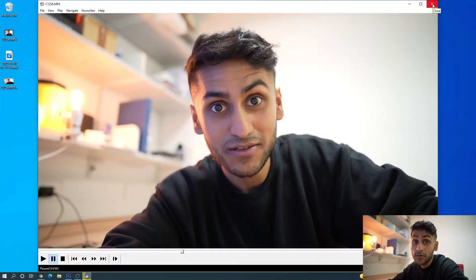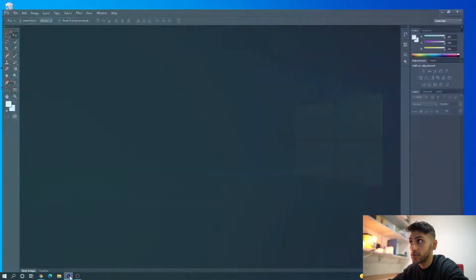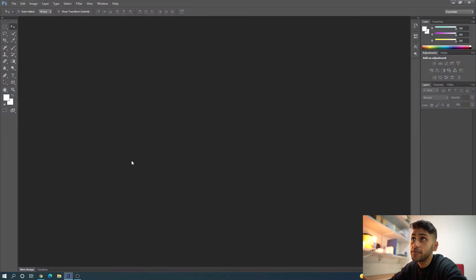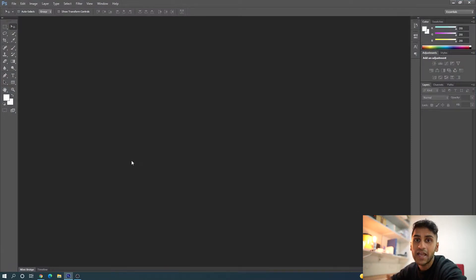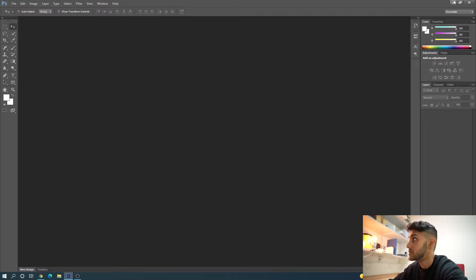So I can close this video player now and open Photoshop. When you open Photoshop, you are greeted with essentially an empty screen with a few toolbars, and we're going to go through them when we use them.